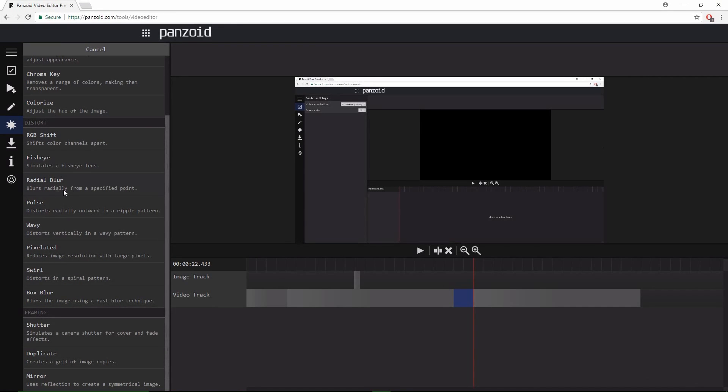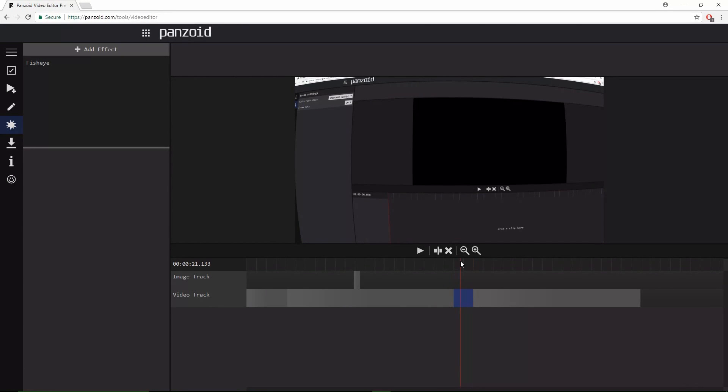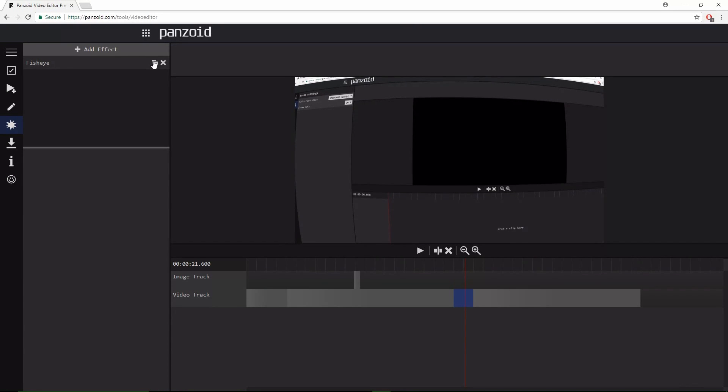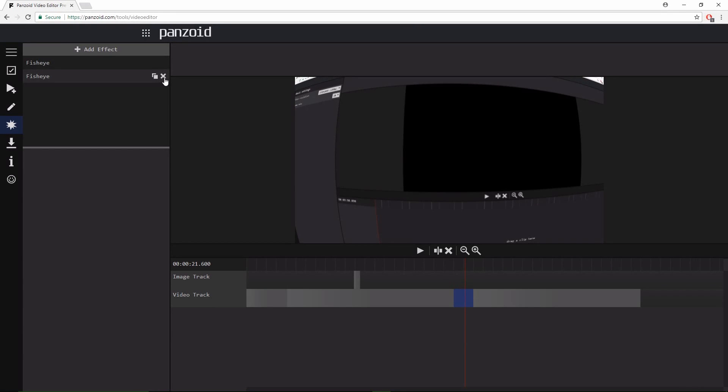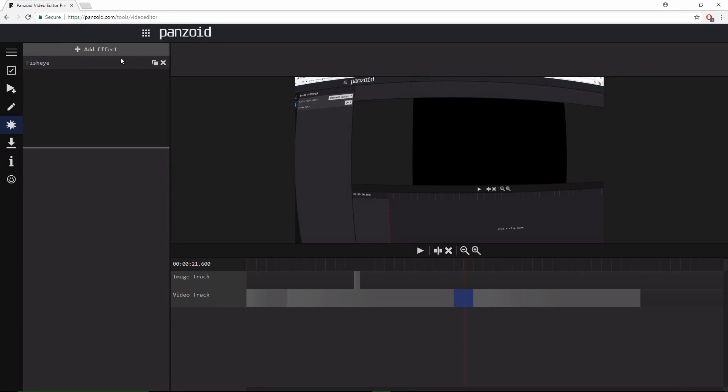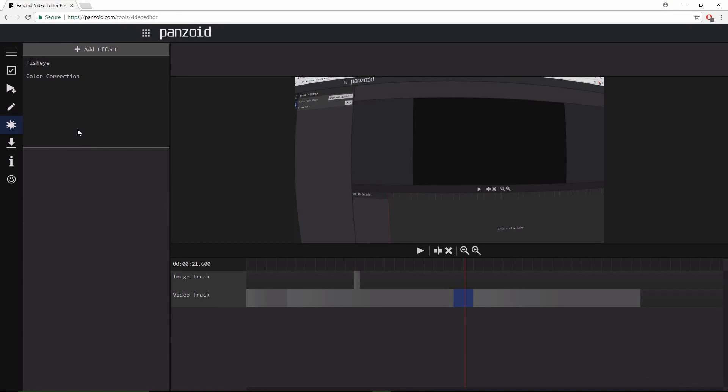So I'm just gonna do fisheye. Yep, there we go. So that's how it works like that. And if you want to delete it, that's how you duplicate it, so you can go like that. But if you want to remove it, you just click the X like that. Then you can have multiple effects at one time—so color correction and fisheye, it's like that.